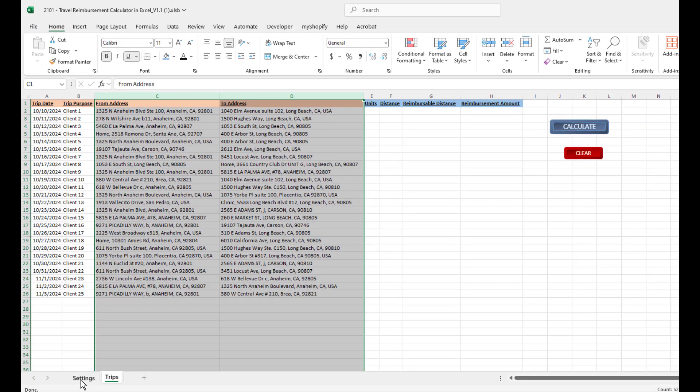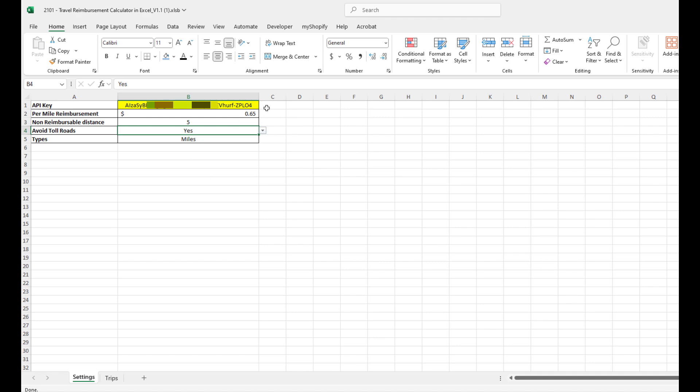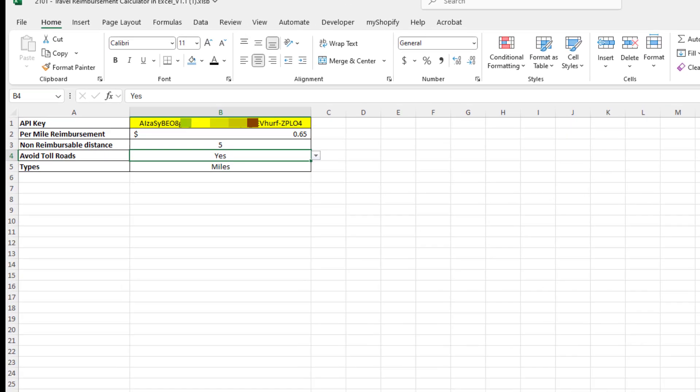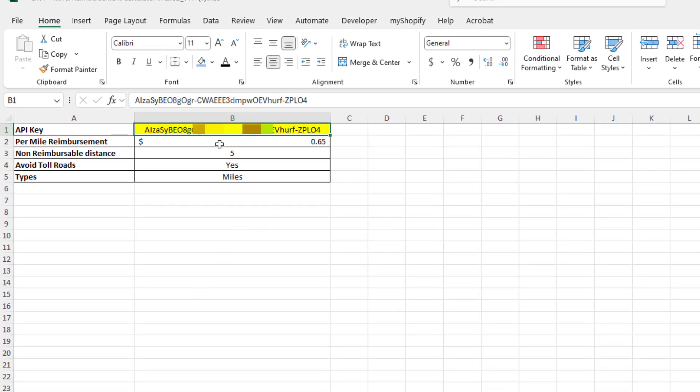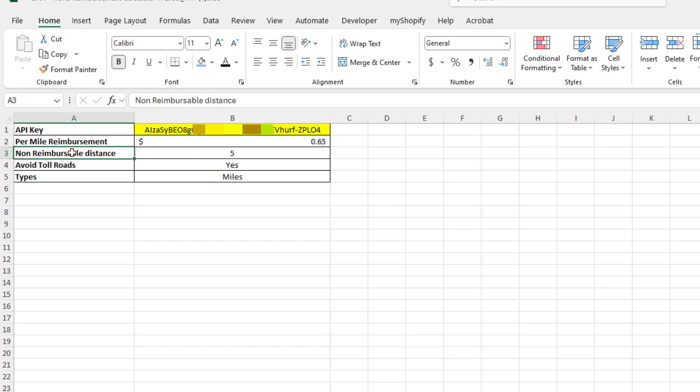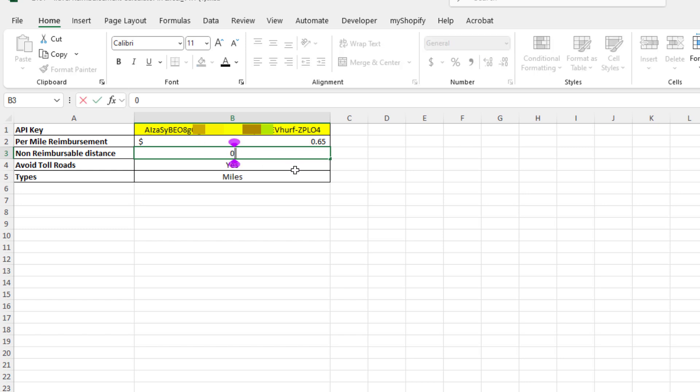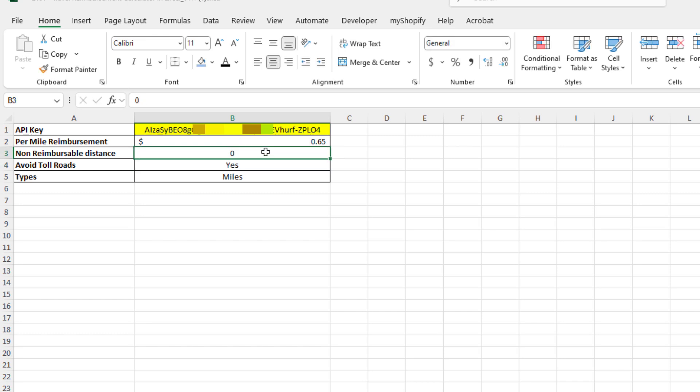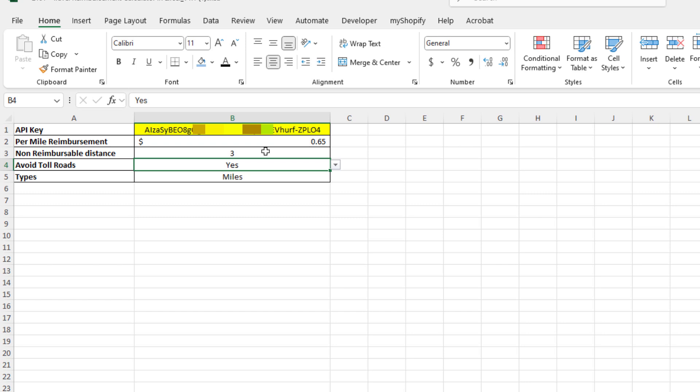In addition to that, we have a Settings tab. As I mentioned, you will need a Google Maps API key and we paste that one in here on this cell right here. We can enter what you reimburse per mile—I've got 65 cents. It can be more or less. Also, we have a non-reimbursable distance. Now, if you want to reimburse for all the miles, that's not a problem. You can just set this to zero. But in this case, I'm going to say the first three miles I don't reimburse. I only reimburse if you drive in addition to those miles.